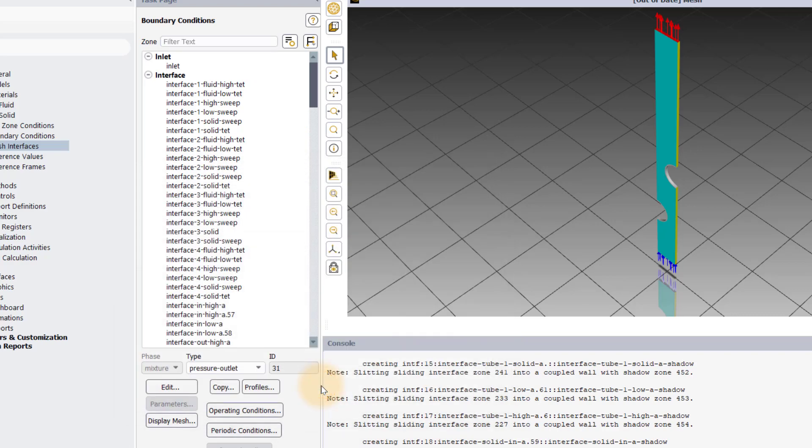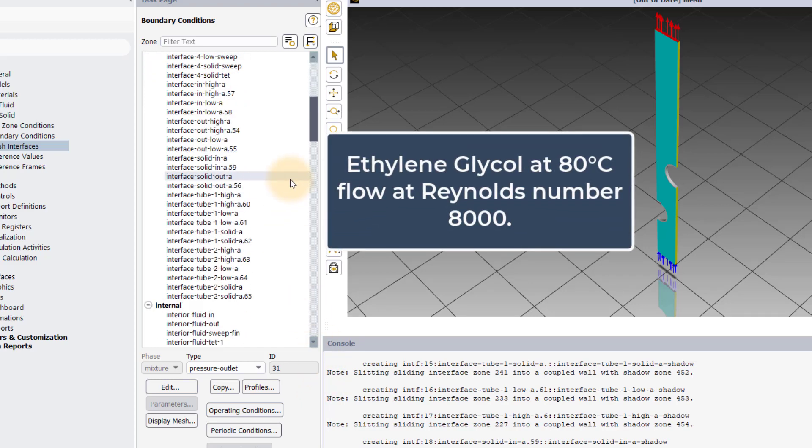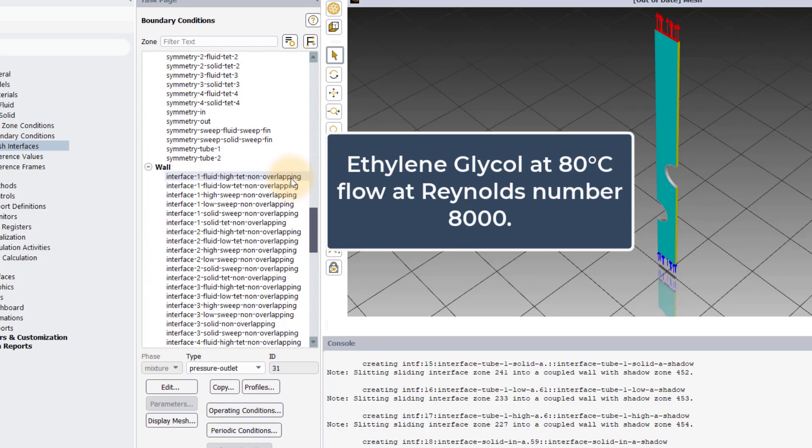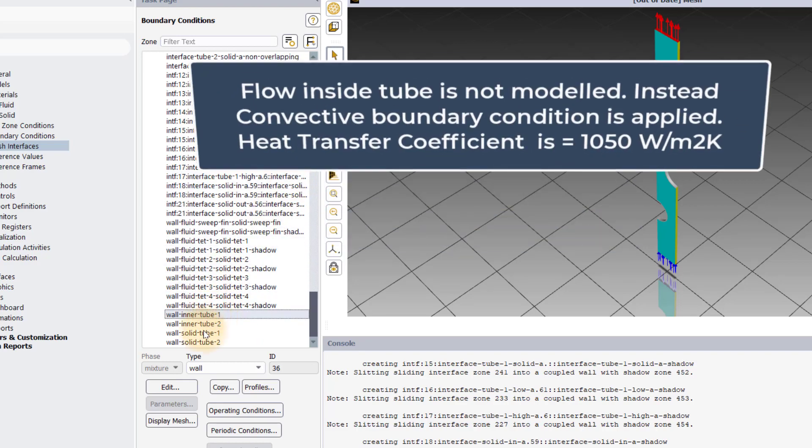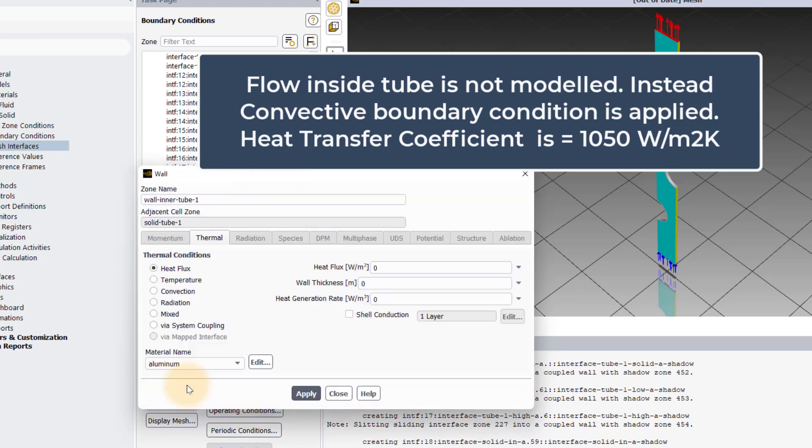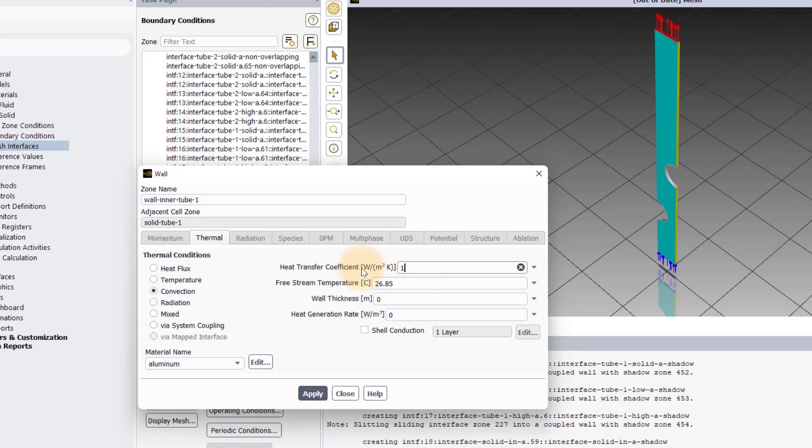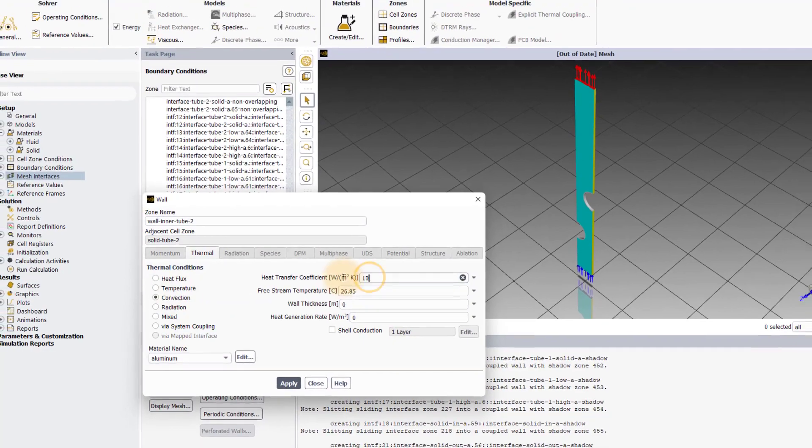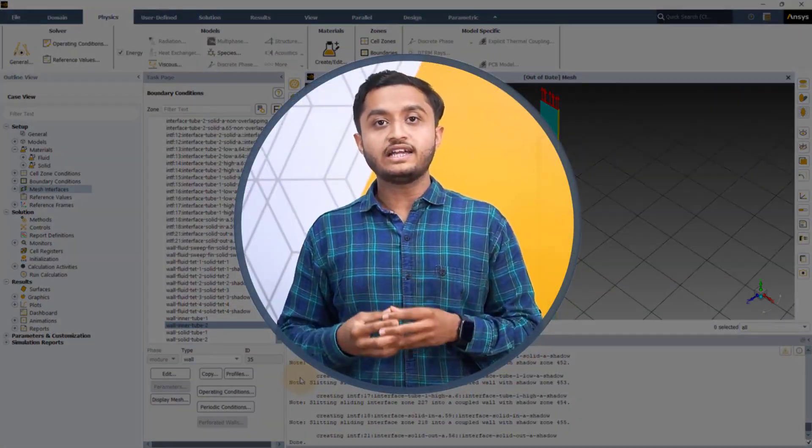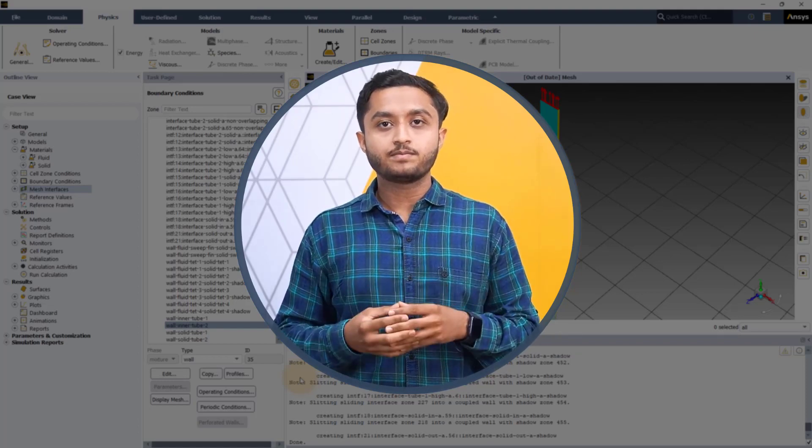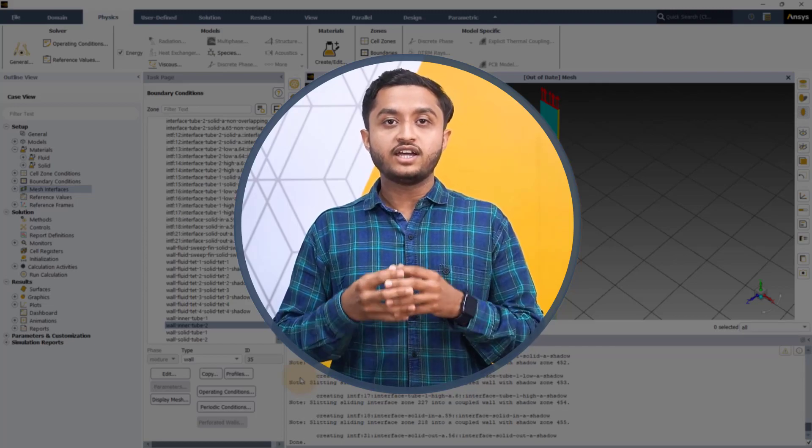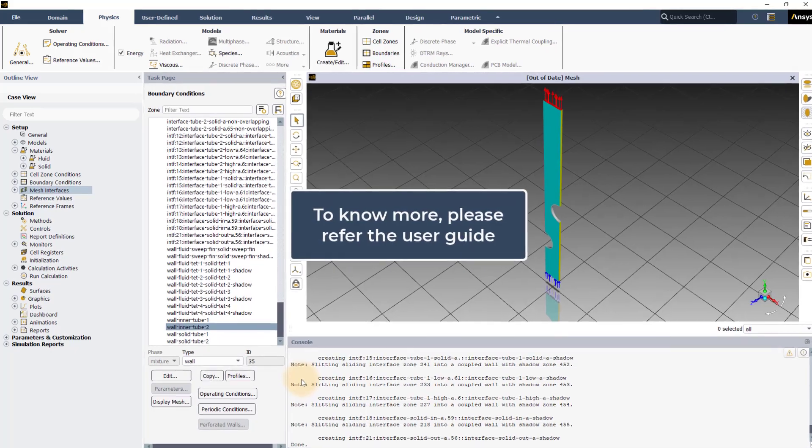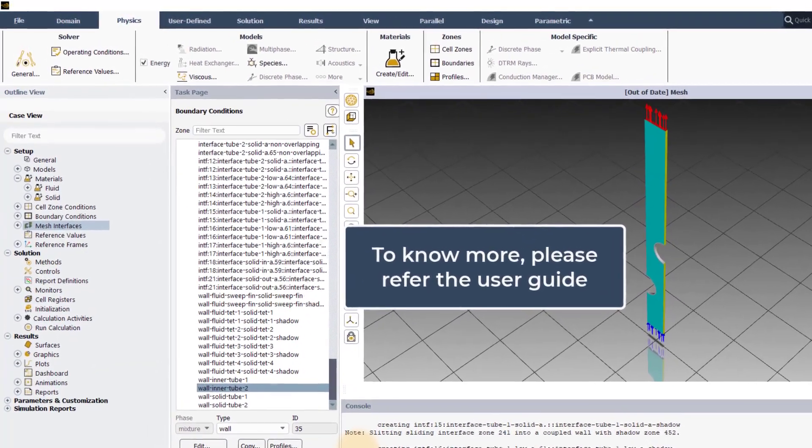Now, let's move on to the wall inner tube 1 boundary. It is assumed that the 50% ethylene glycol solution at 80 degrees Celsius flows inside the copper tubes at a velocity corresponding to a Reynolds number of 8000. The fluid flow inside the tubes is not modeled. Instead, a convective heat transfer coefficient is applied to the inner wall of the tube. We will set convection as the thermal condition and the heat transfer coefficient to 1050 watts per meter square Kelvin with the free stream temperature set to 80 degrees Celsius. Hit apply. Repeat the same steps for the wall inner tube 2. Other boundaries will be automatically assigned with appropriate boundary conditions with respect to their names. With that, we have defined all the boundary conditions and we are ready to run the simulation. To know more about the boundary condition settings supported by Fluent GPU solver, please refer to the user guide.